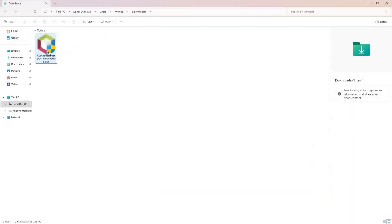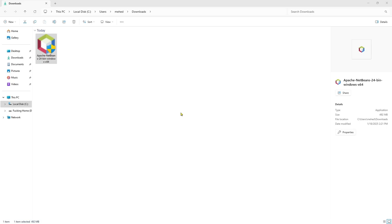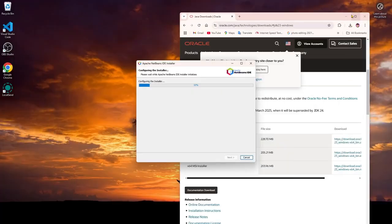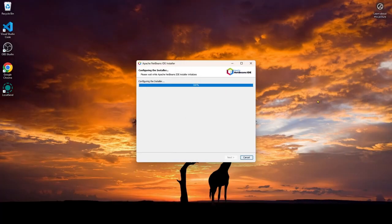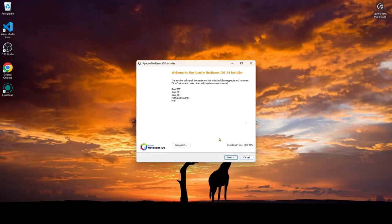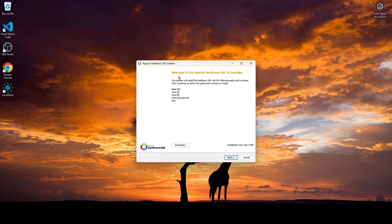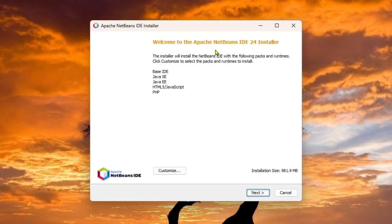after that, you downloaded the Apache NetBeans. So if you click on it two times, click yes for the permission. And you can see the configuring installer is going through and we're going to minimize all the browser. And then you can see the welcome to the Apache NetBeans IDE 24 installer.